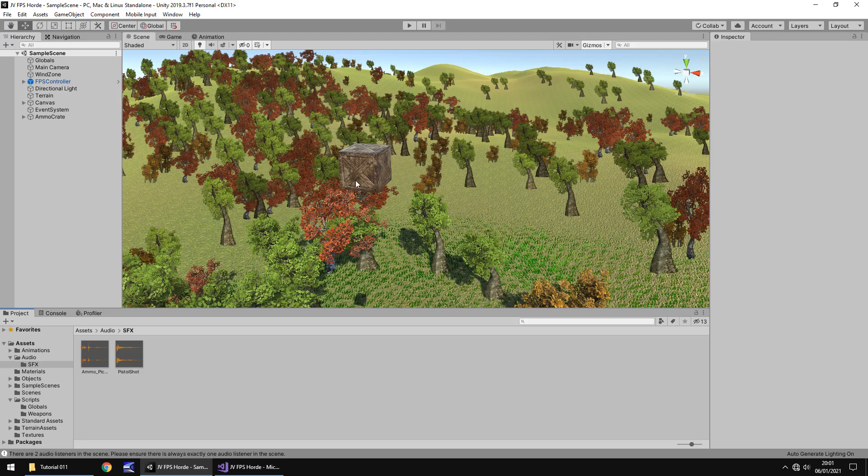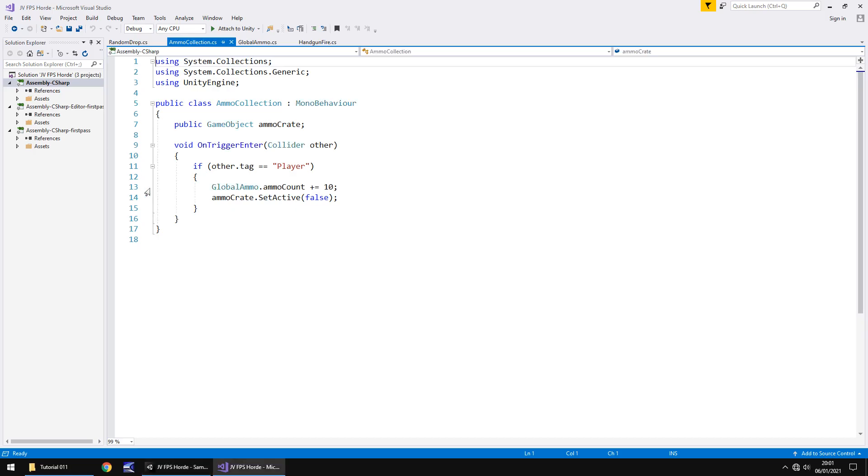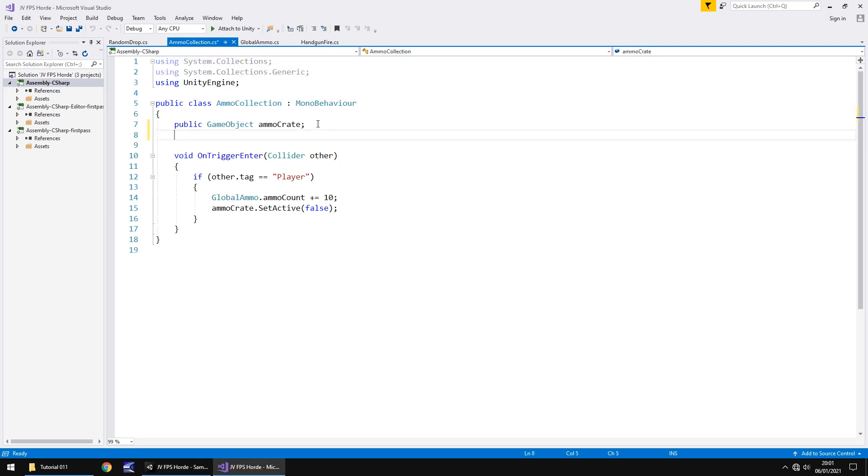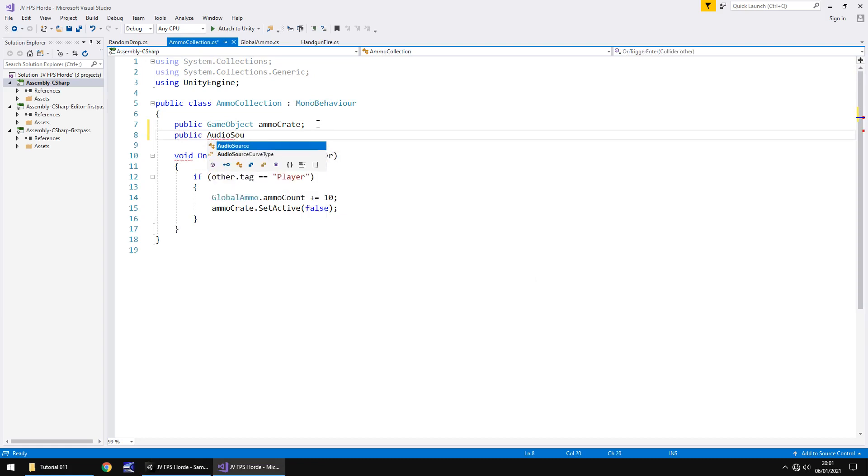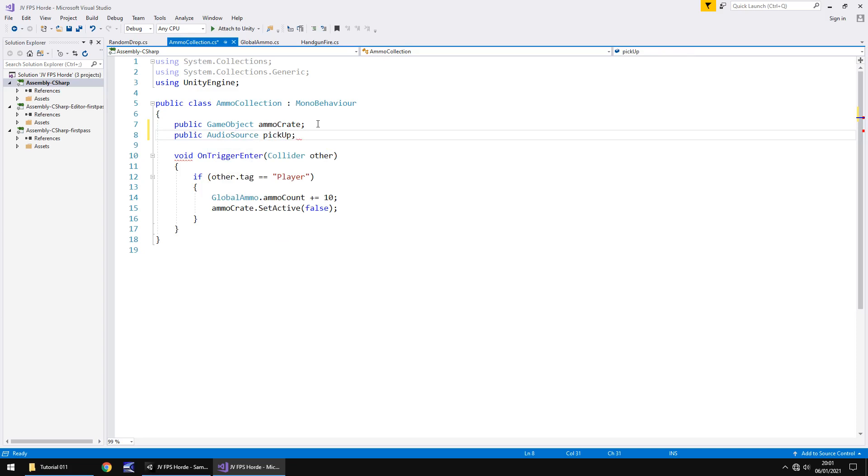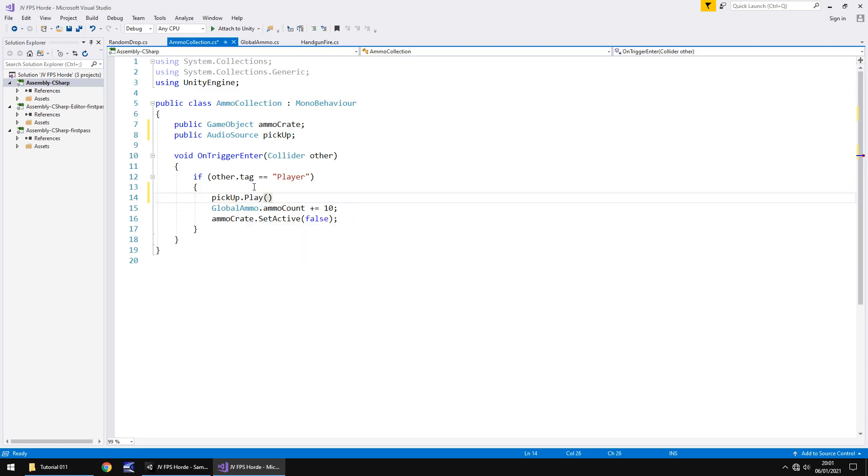Let's add the sound effect to this crate. Go to ammo collect script and on here let's add in the new variable which is going to be public audio source and we'll call it pick up semicolon. That's going to work the same way as it does with our pistol. We can go down here and put pickup.play open close bracket, semicolon and save.